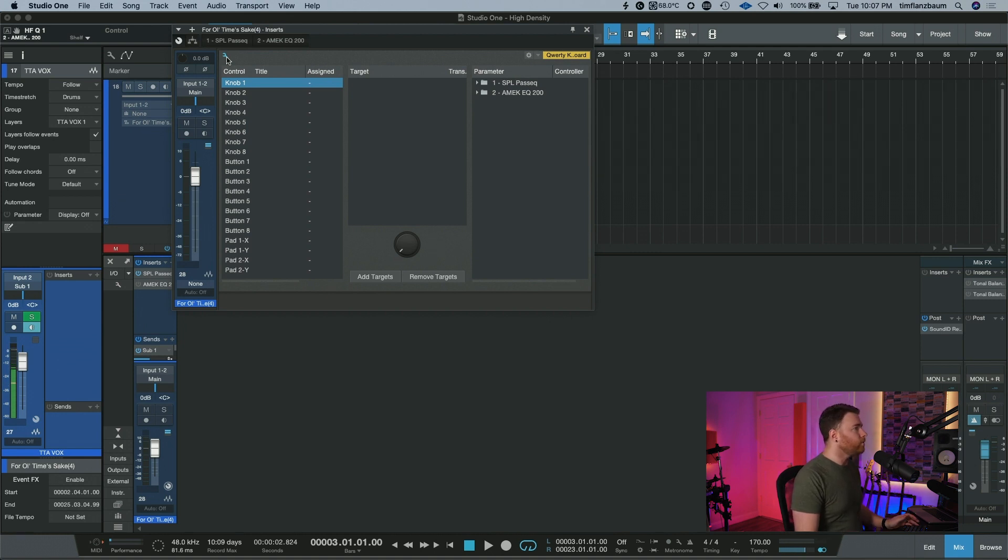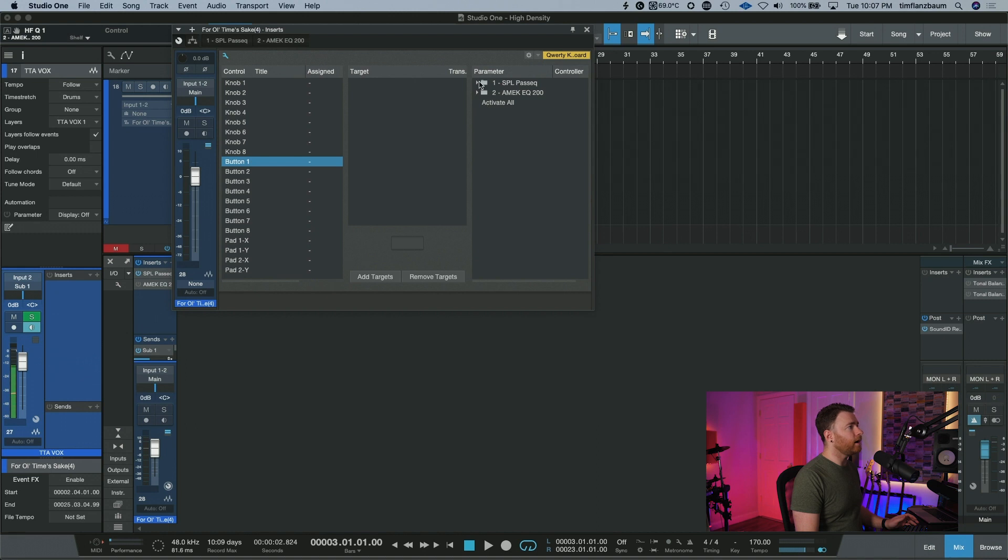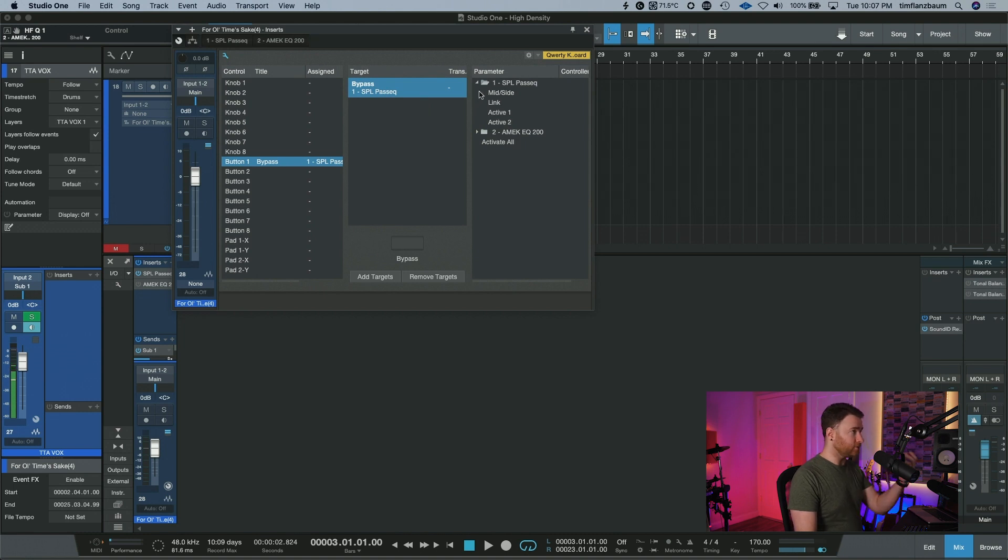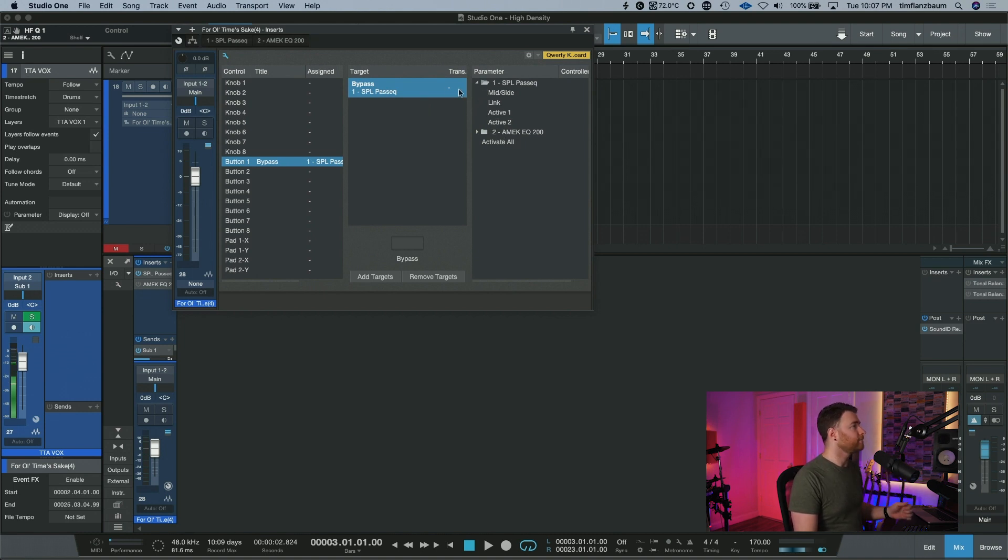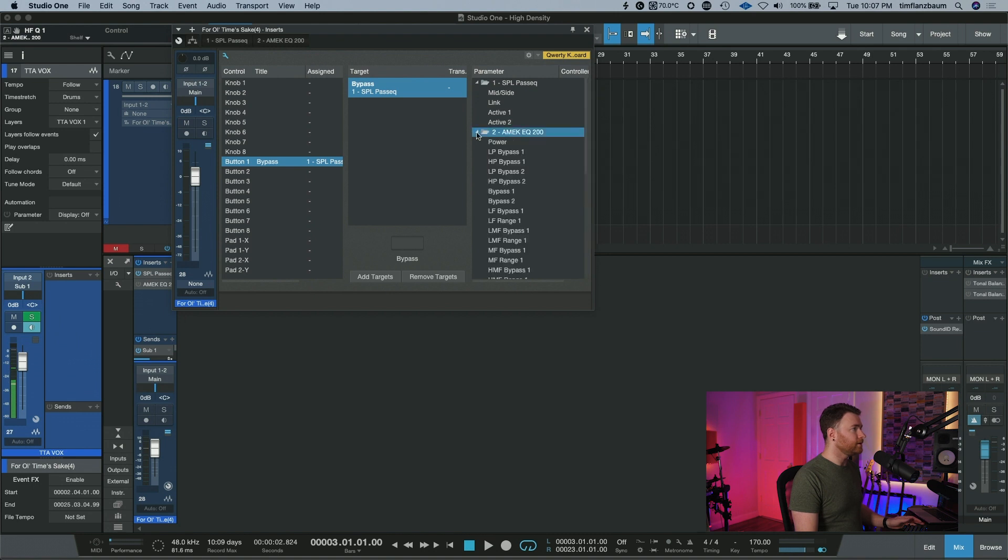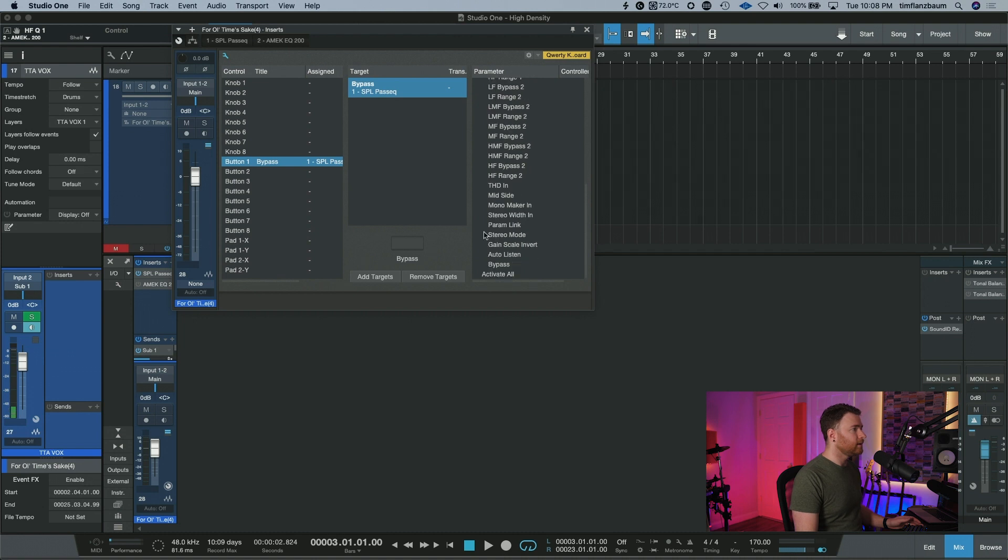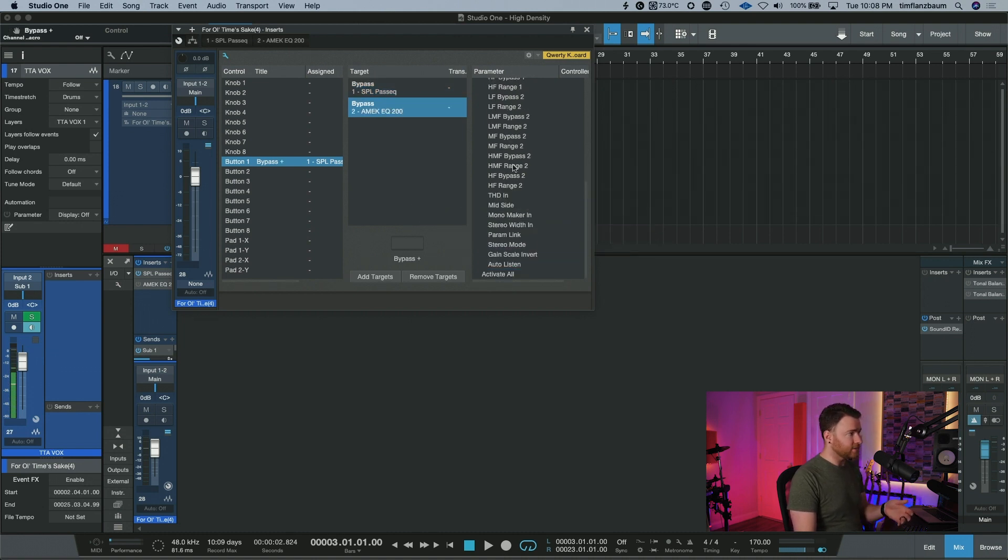And what we want to do is with button number one, I want to turn the bypass on or off. So I'm going to drag this in. I opened up the parameter and I want the bypass. Then what I'm going to do is open up the AMEK and I'm also going to find bypass.